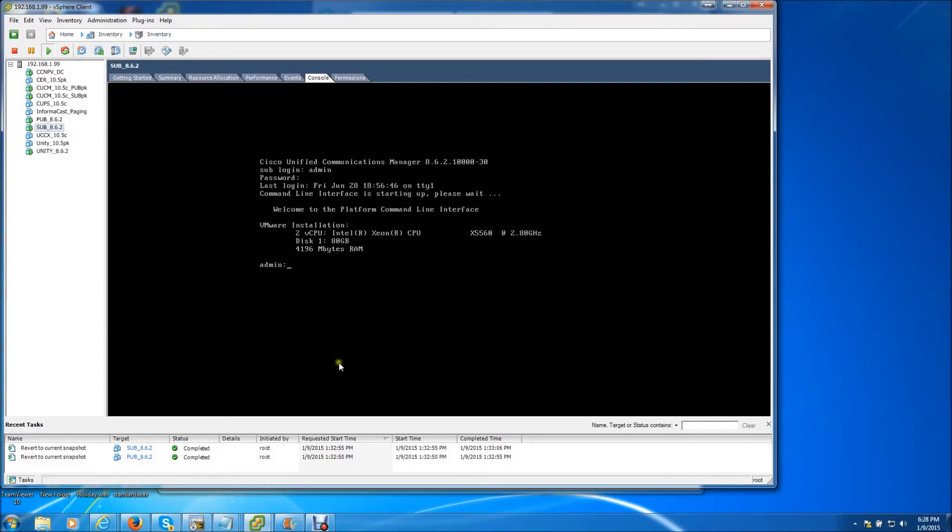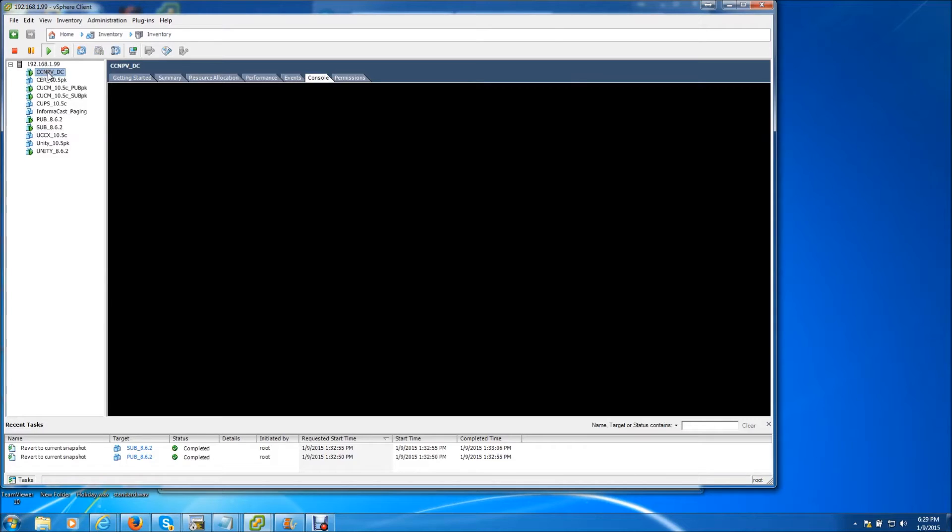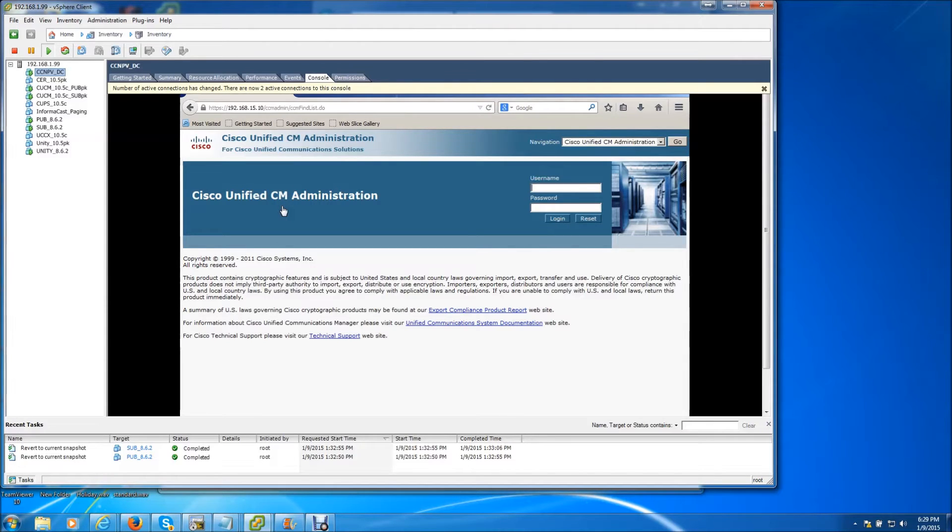What I like to do is use a virtual server to actually browse to the publisher to make the changes on the IP addresses initially. So I'm going to log into my Windows 2008 server that is on the 192.168.15.0 network and log into the publisher.